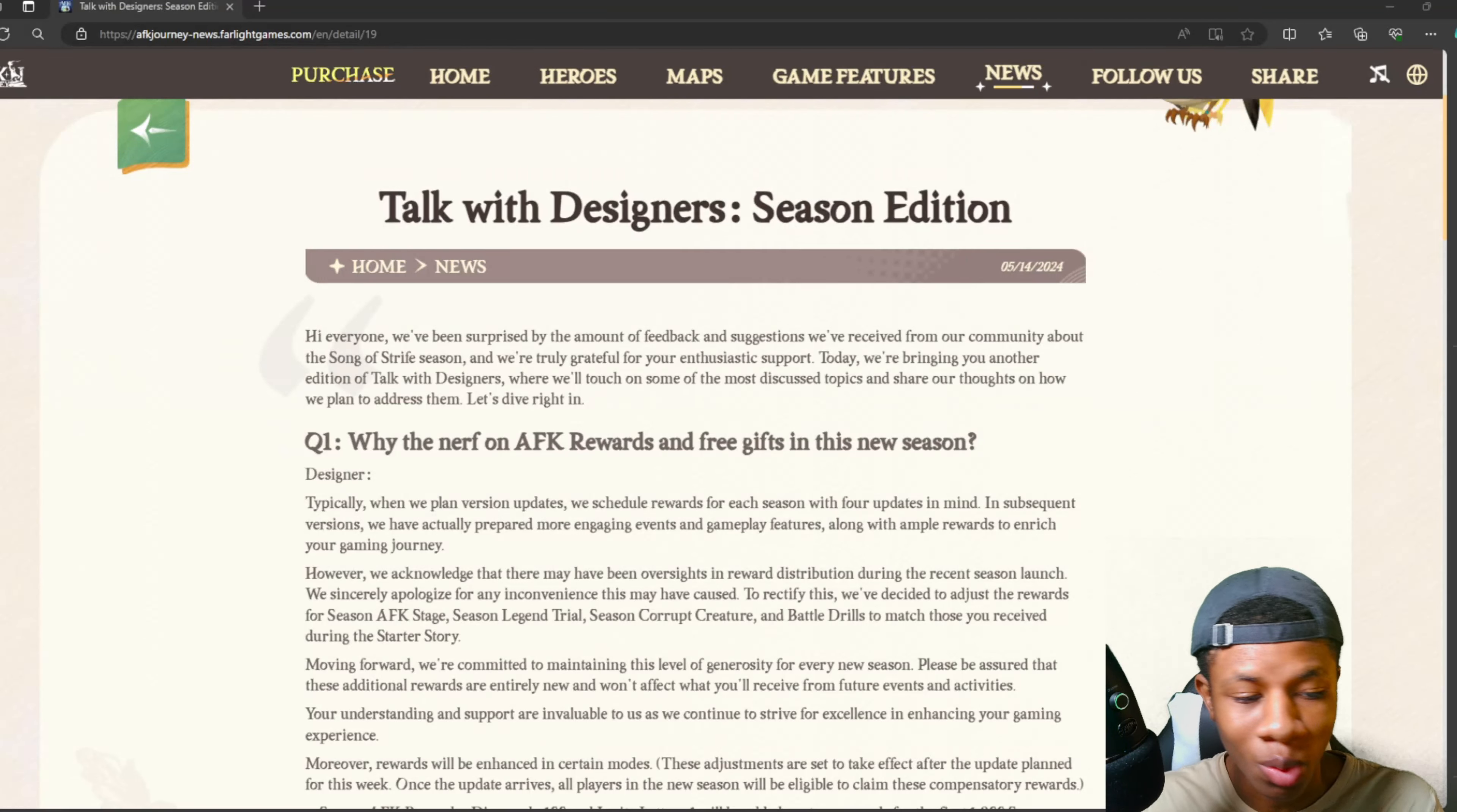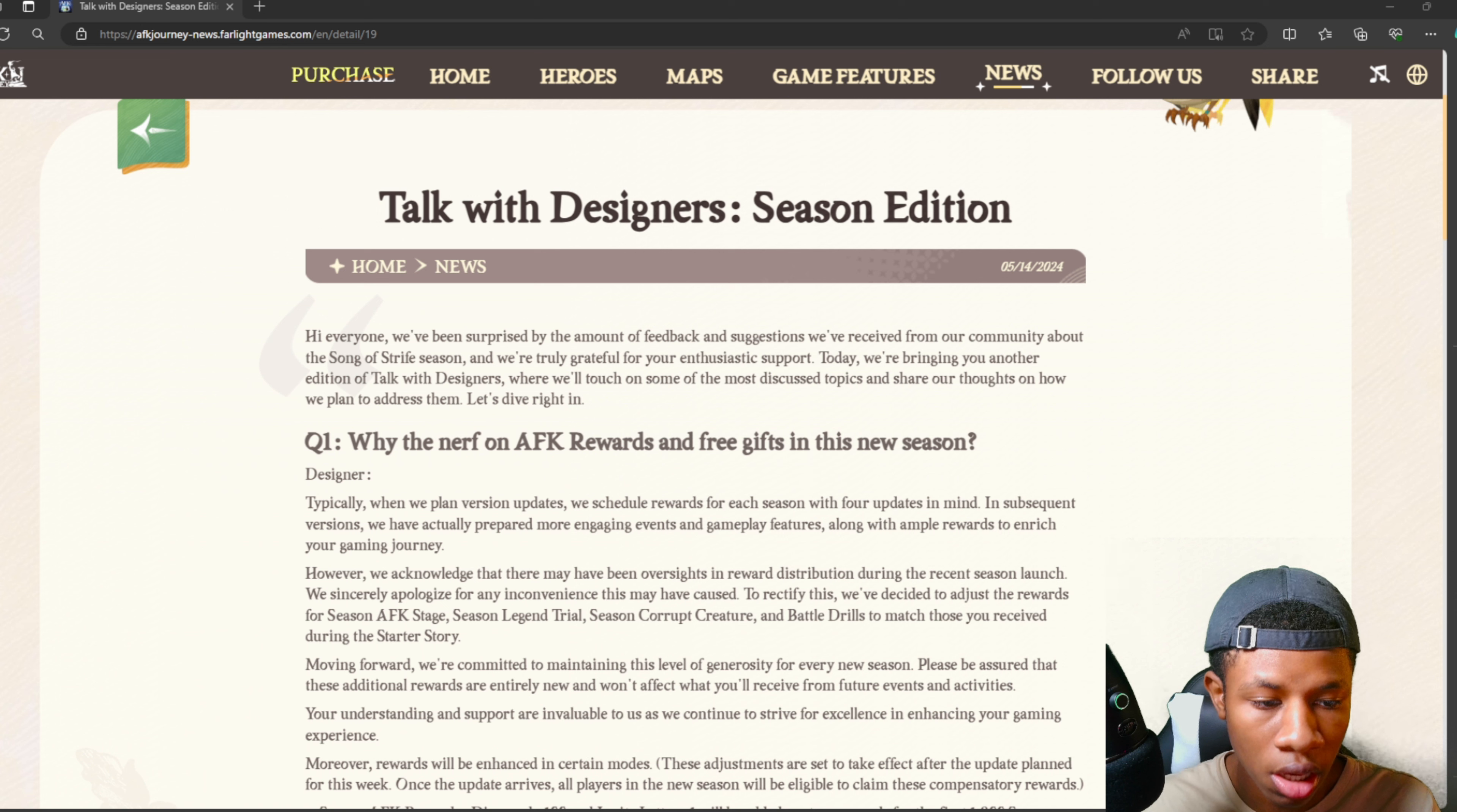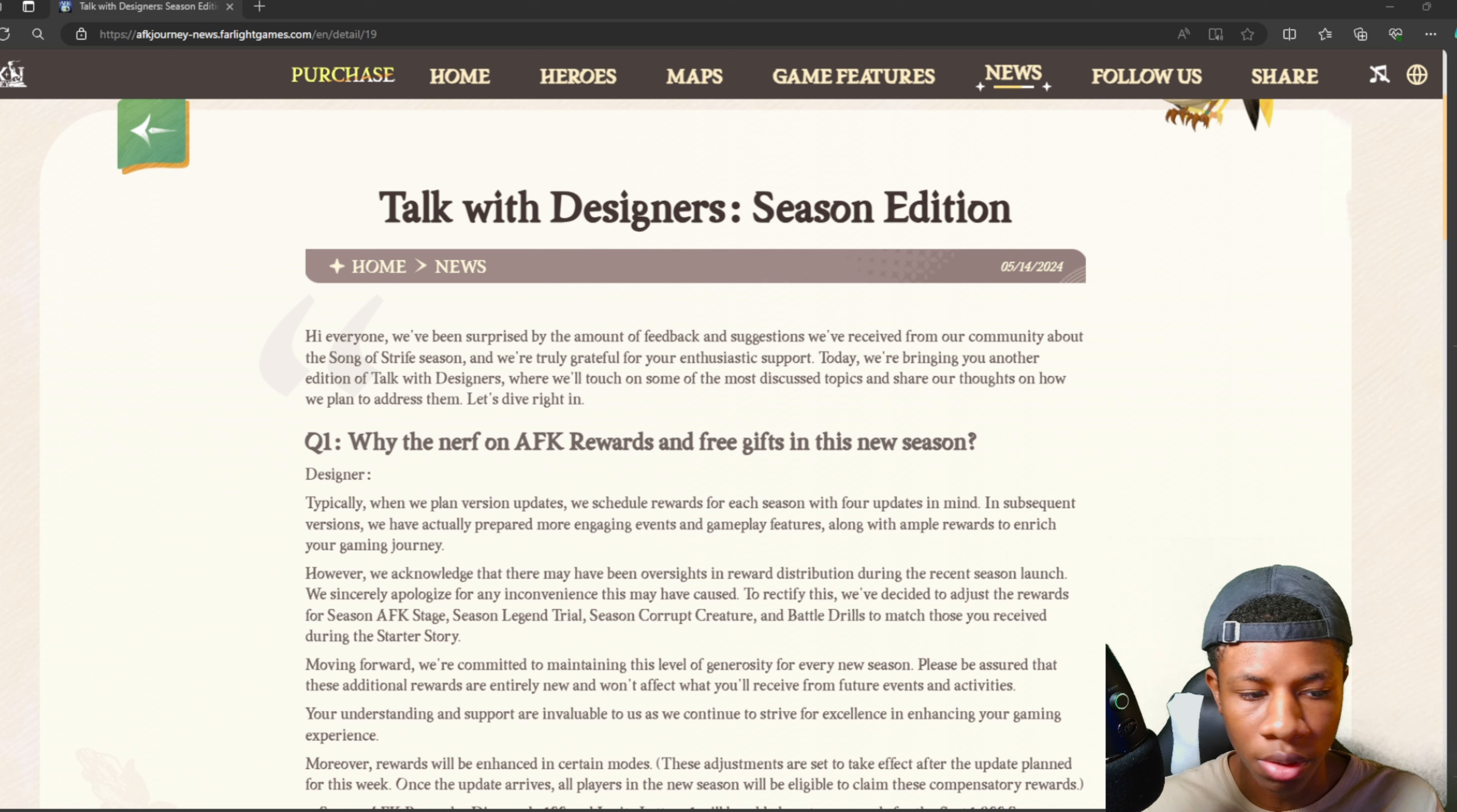Yo, what's going on guys? Welcome back to AFK Journey. In today's video, we're going to check out the Talk with Designers Season Edition. There's been a lot of complaints going around about the Song of Strife update, with people saying the rewards are lacking in this update.